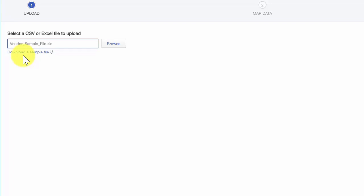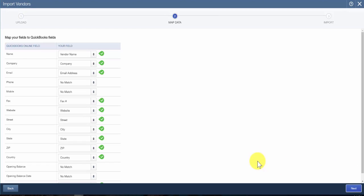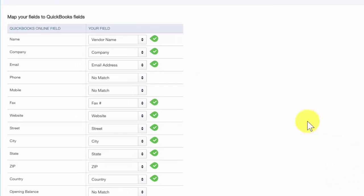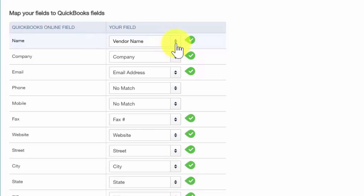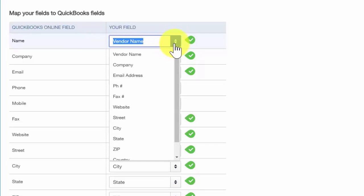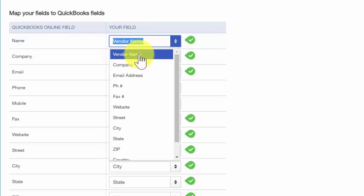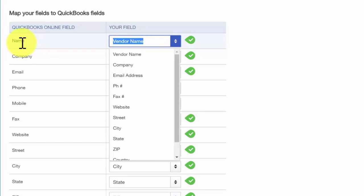In the next step, we are going to map the data so that QuickBooks will pull the right data from your spreadsheet and import it correctly. On this screen, we will tell QuickBooks which field in our spreadsheet to pull the information from, ensuring that information is imported into the right fields in QuickBooks. On the left-hand side we have the QuickBooks Online fields, and on the right-hand side we have the fields pulling from our spreadsheet. As you can see, the first field here — vendor name — is being matched up with the Name field in QuickBooks. That is correct.